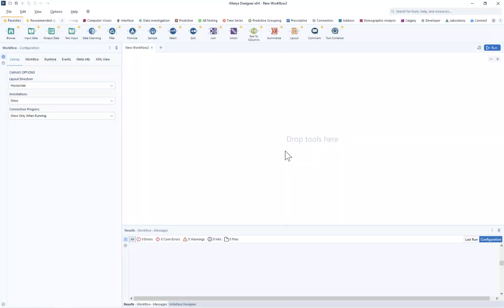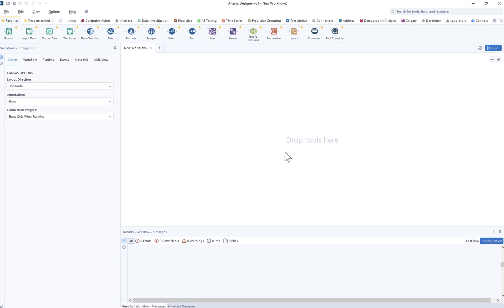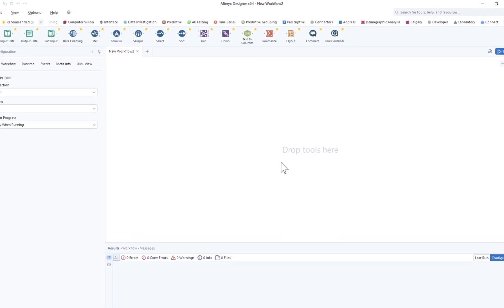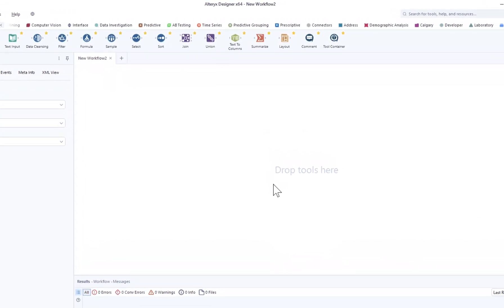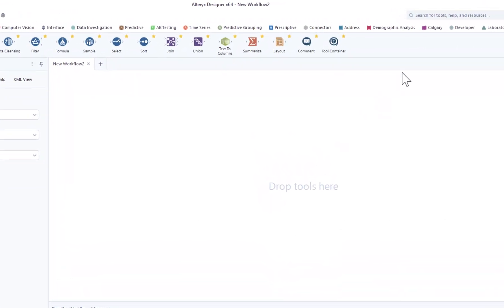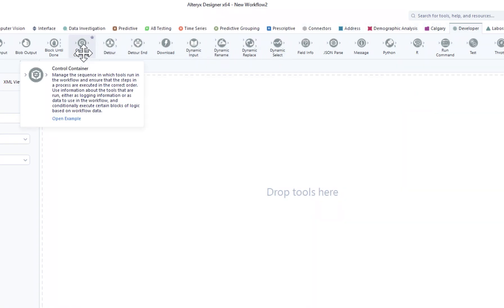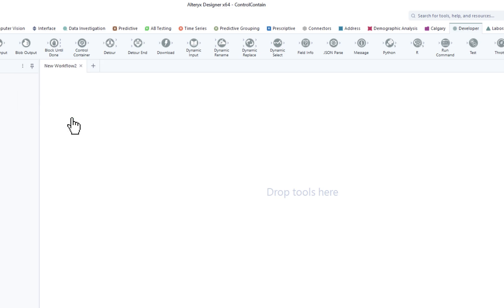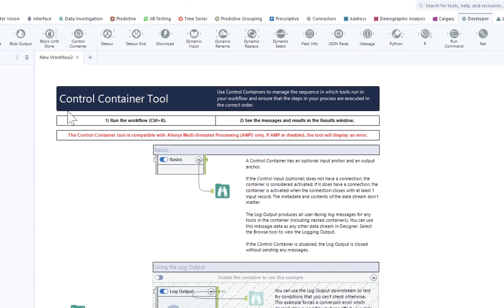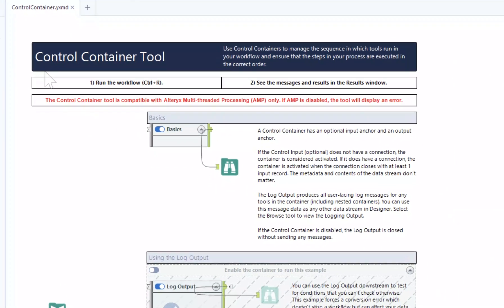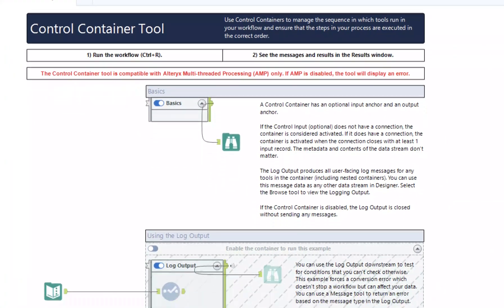Alteryx brings enterprise analytics to a whole new level with the latest product release 23.1. Let's unpack some of the top features inspired by our community. We're introducing our number one idea of all time on the designer ideas board: control containers to help our users build more sophisticated workflows and processes.